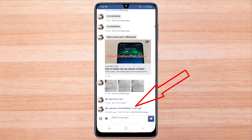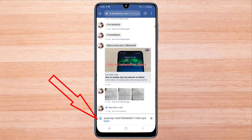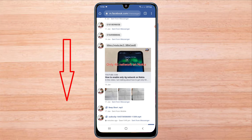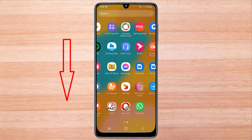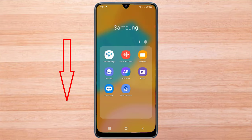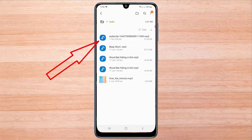Now if you click on the audio message, it will be downloaded. Your audio message has been downloaded. This is your audio message.